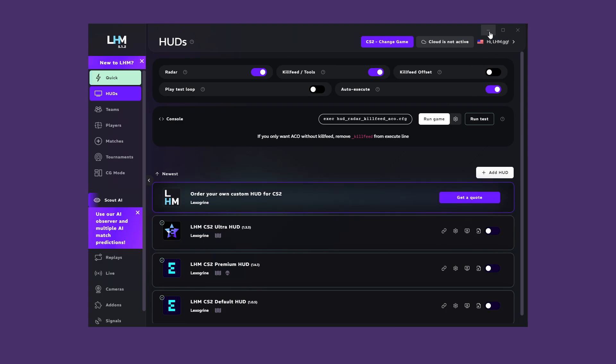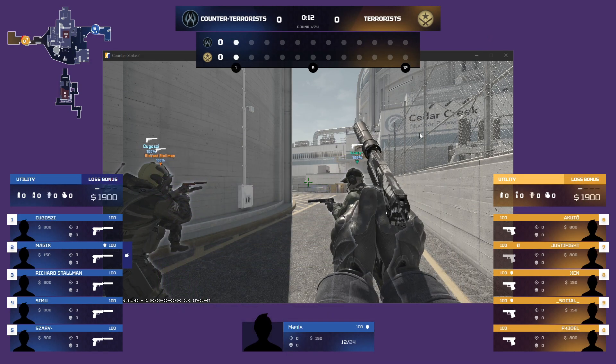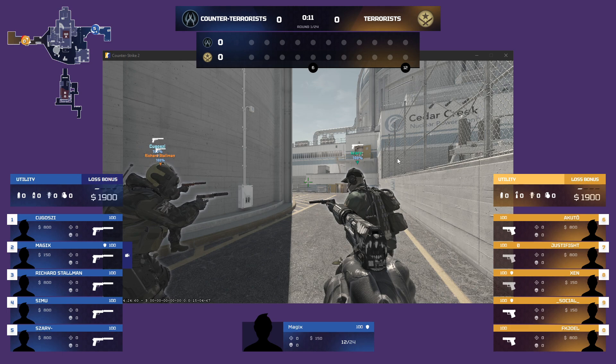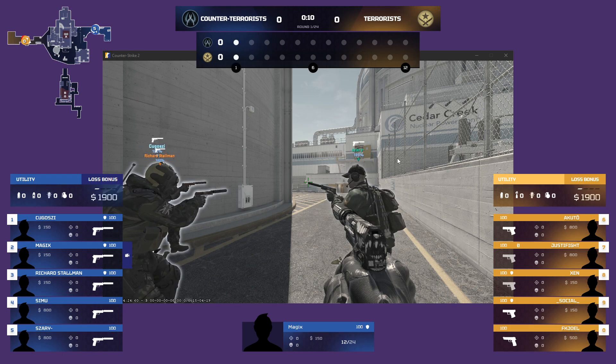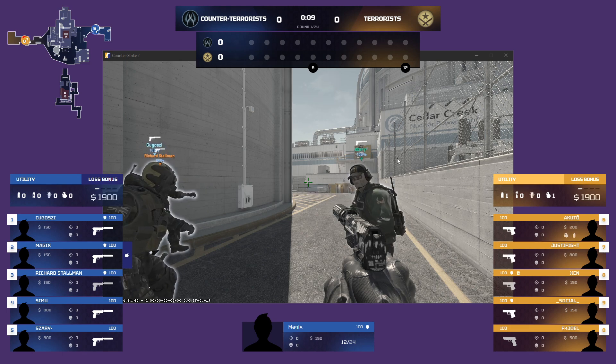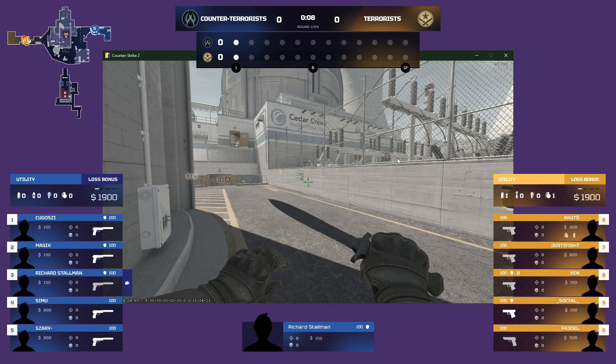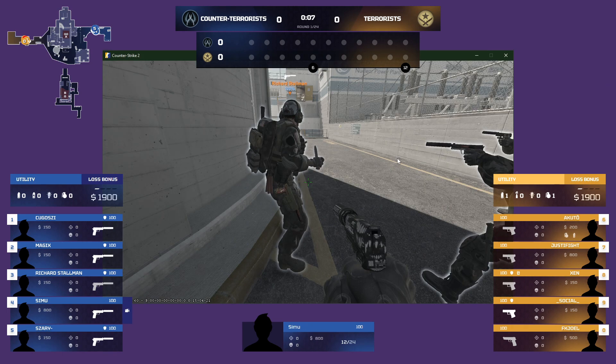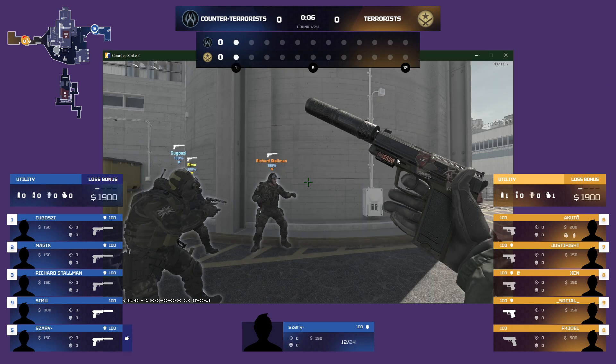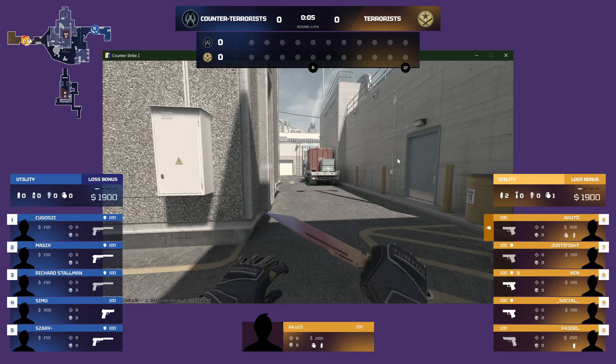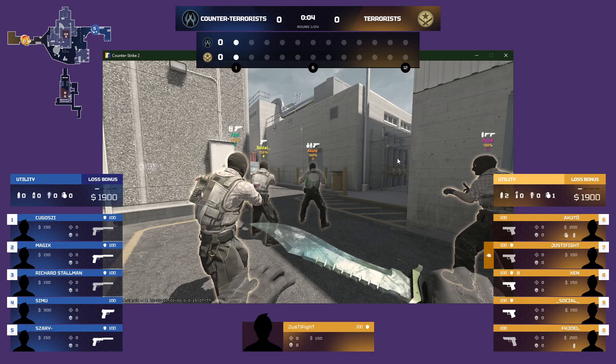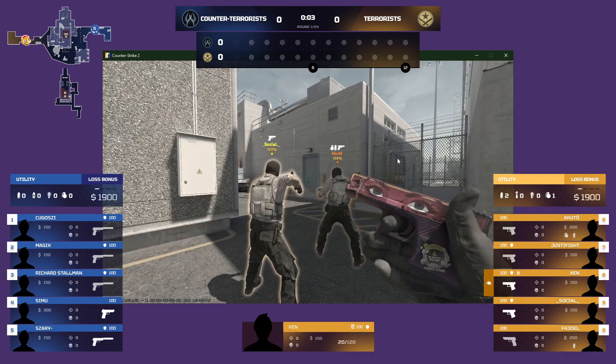The overlay should appear and display data taken straight from the game. Depending on the game and the HUD you choose, you can already see the score, players, weapons held, or gold collected, among other things.